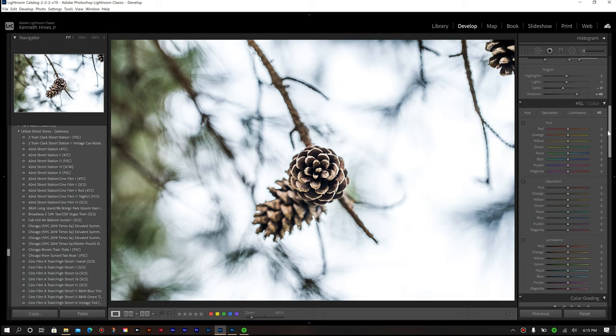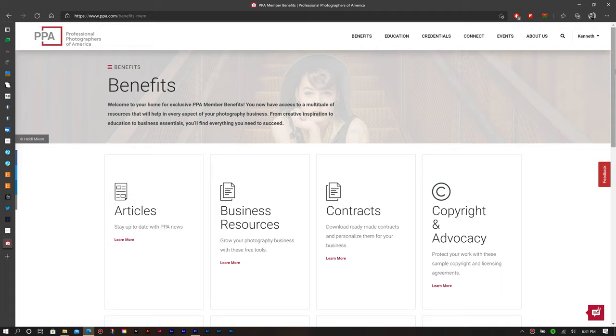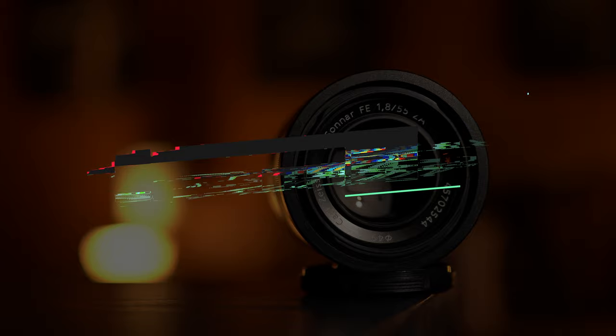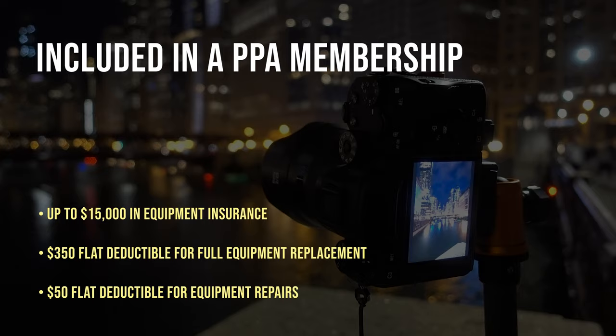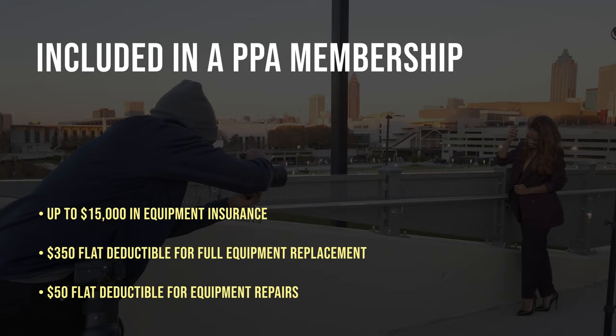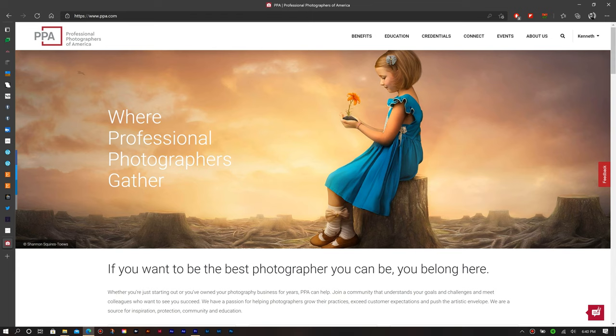I've shared throughout the past year about PPA and the available education and training resources, along with small business and studio resources for contracts, copyright, and marketing. This month, they wanted me to share about their $15,000 equipment insurance that's included with a full PPA membership. Things just got better as they've recently updated this benefit to offer full replacement coverage with a flat $350 deductible, or you can repair your equipment with a flat $50 deductible. A full replacement equipment insurance policy, data loss recovery services, and education are all included in the full membership. Take a look at the link in the description and use the code for a special discount on your membership.